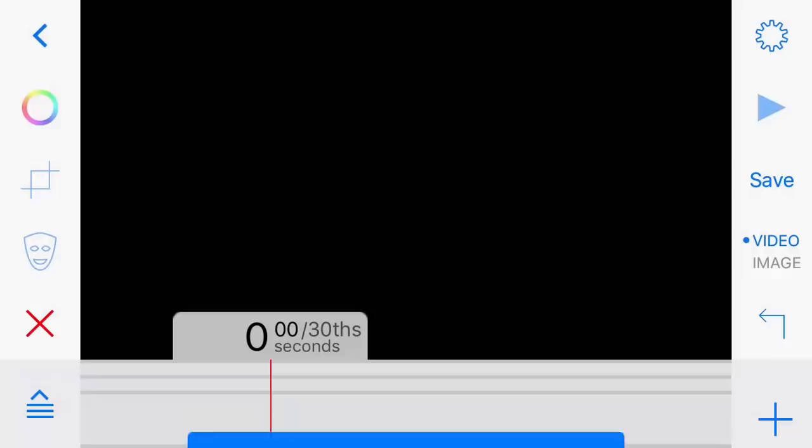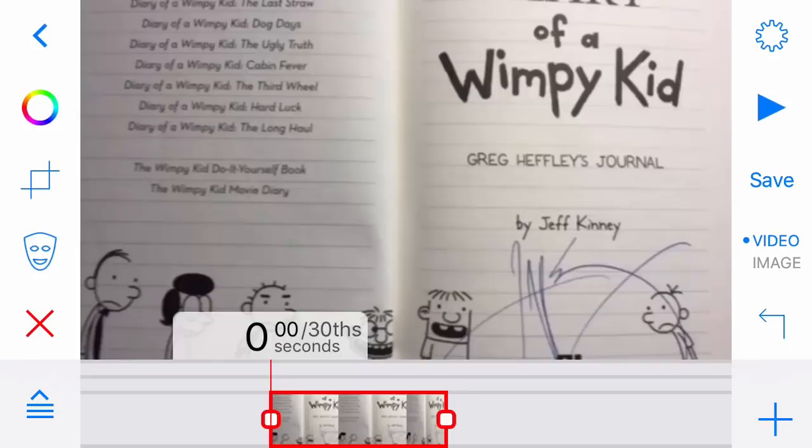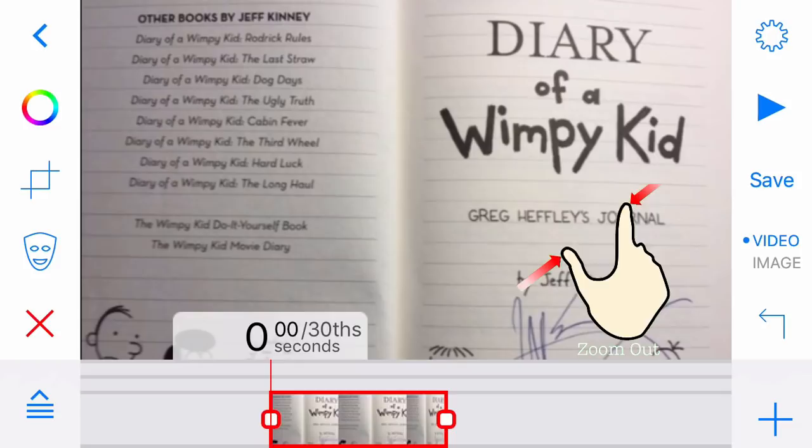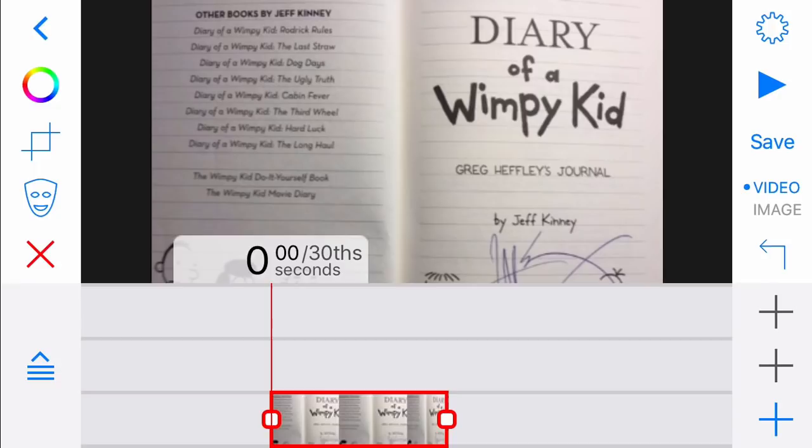Tap the photo you want to use. In this case, choose a photo of a page from a book you like. Tap Use. Position and resize your image by using a two-finger drag and pinch gesture. Tap the layer icon on the bottom left, which is the icon with three horizontal lines and an arrow pointing up. This will cause all three of the app's layers to appear.